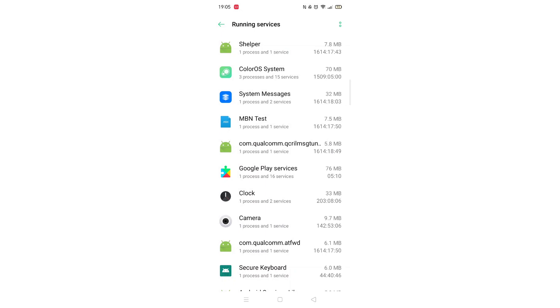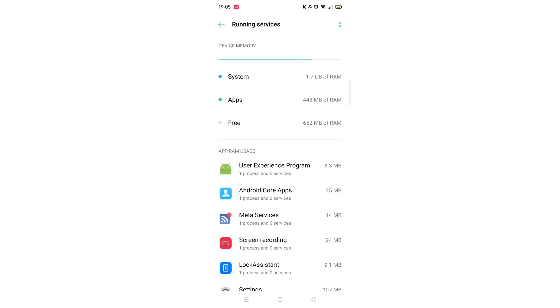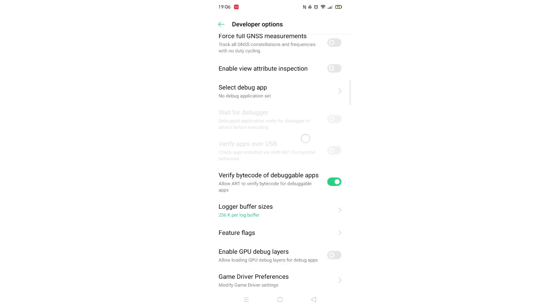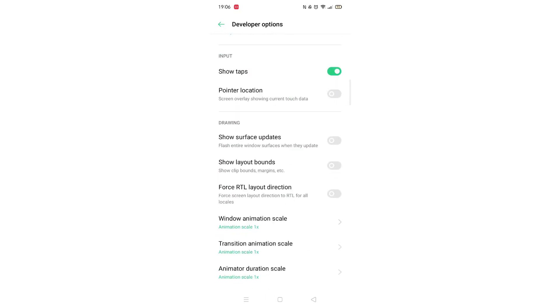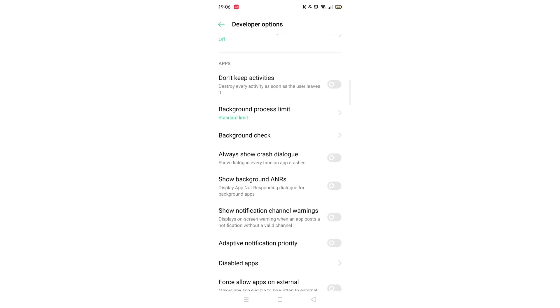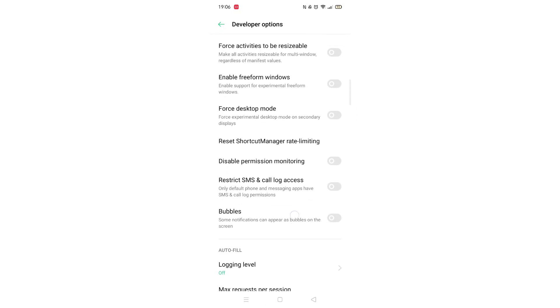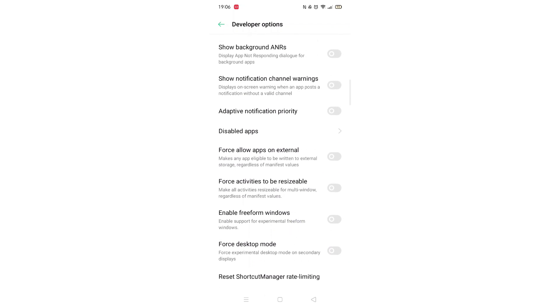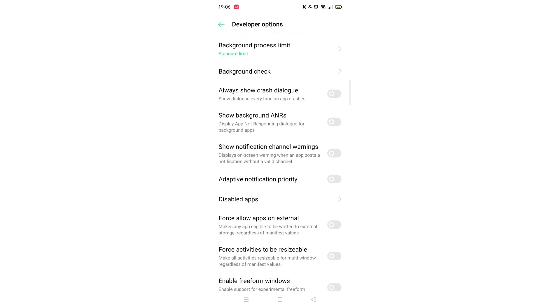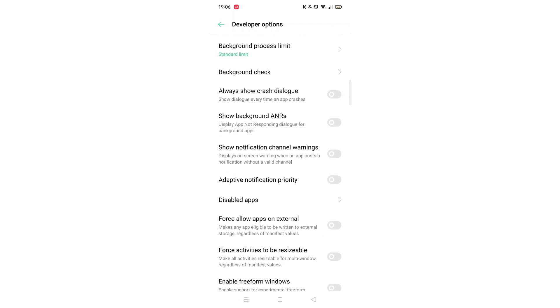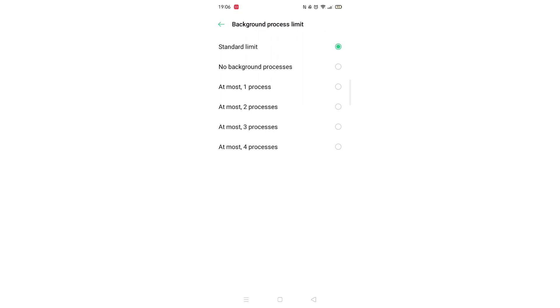The next step to stop apps running in the background is to keep pressing the Back button until you arrive back at the developer options. Scroll down until you see app information. Look for the background process limit and click into it.